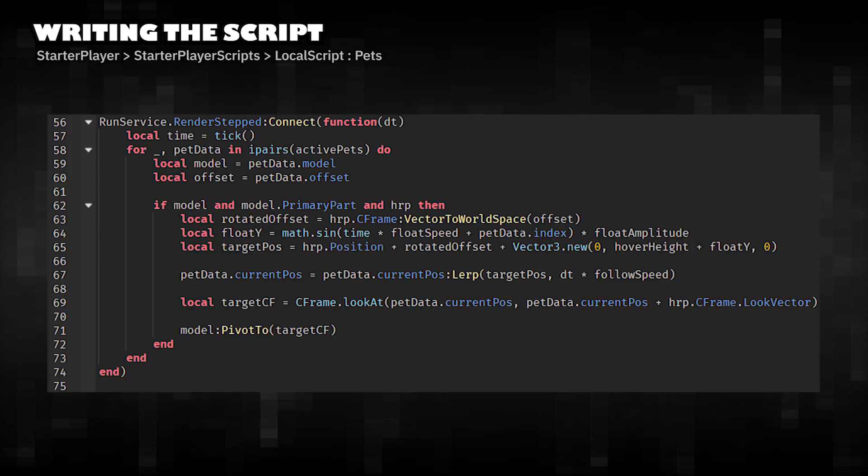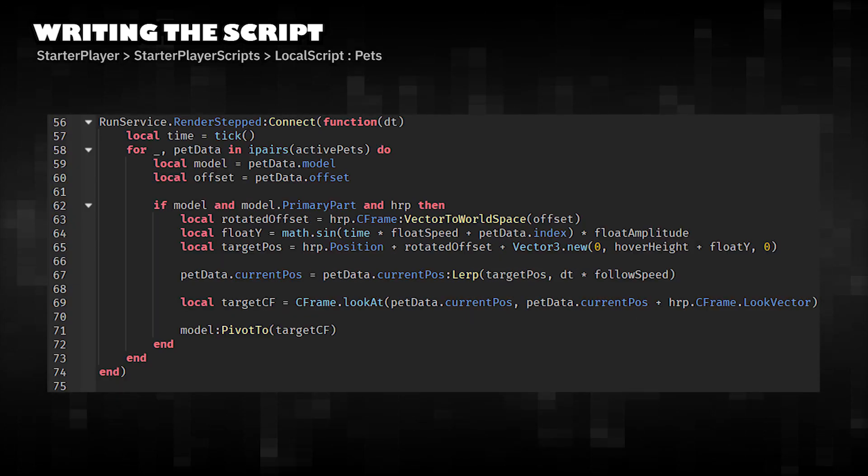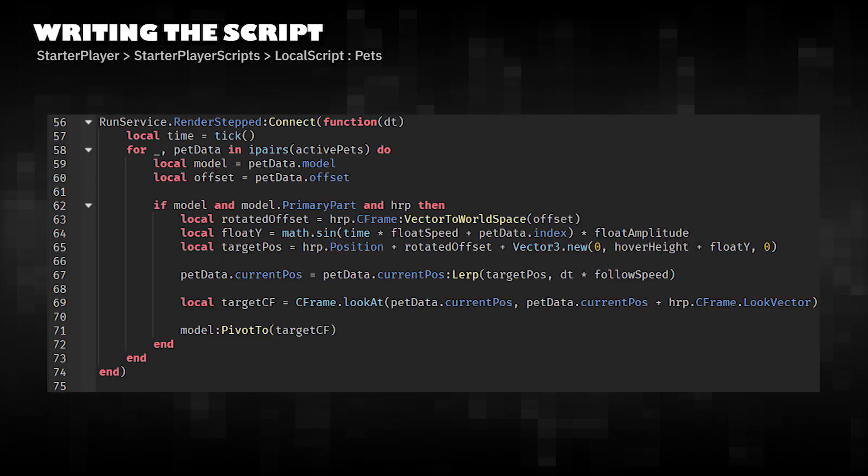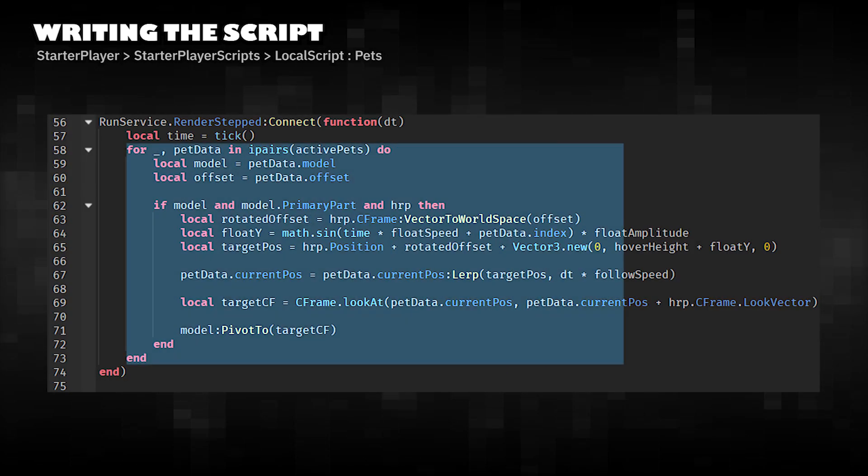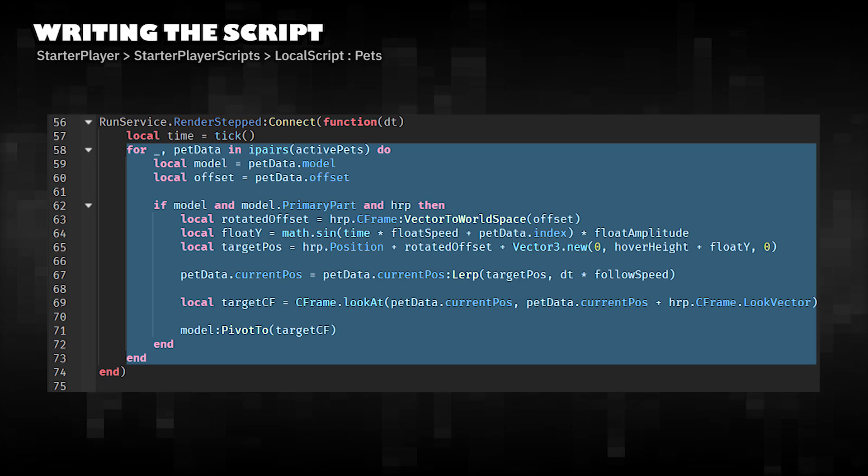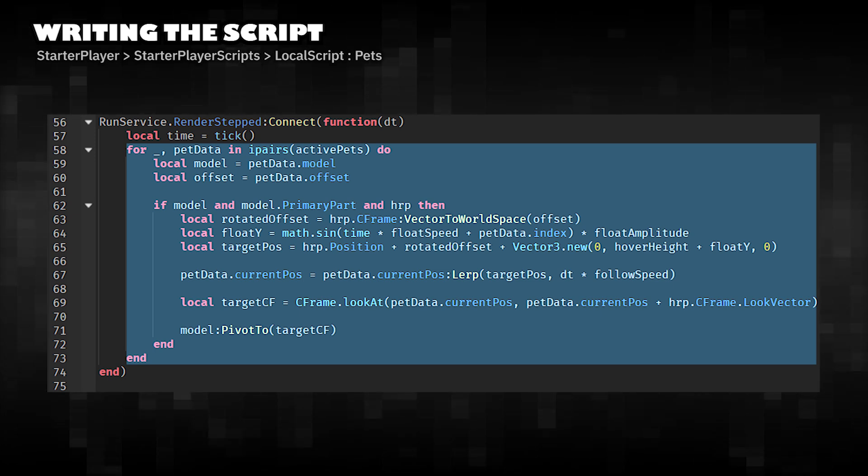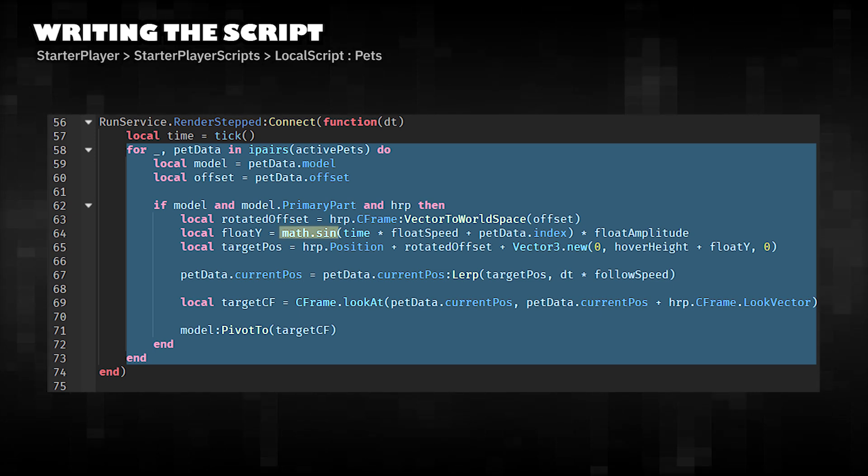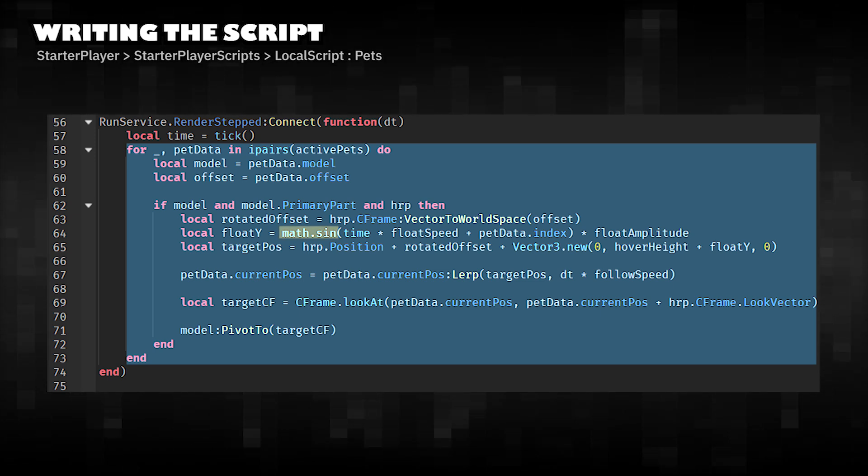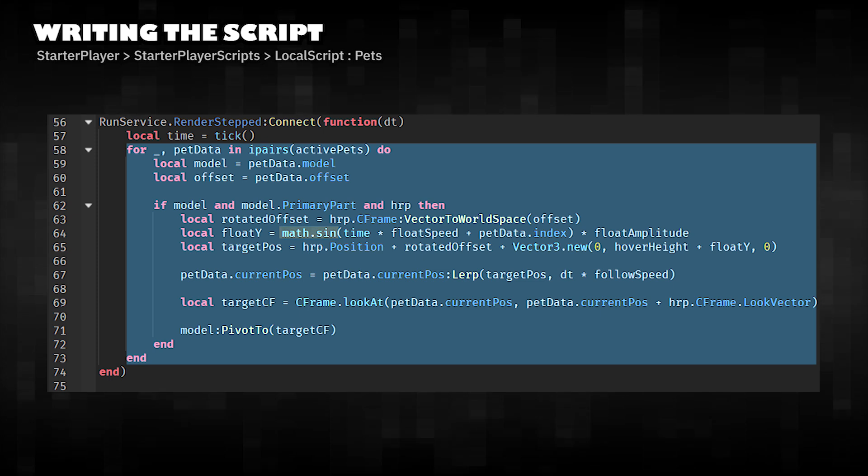Runs every frame to smoothly update pet positions. Rotates the offset with the player's facing direction and adds floating motion using Math.sin.